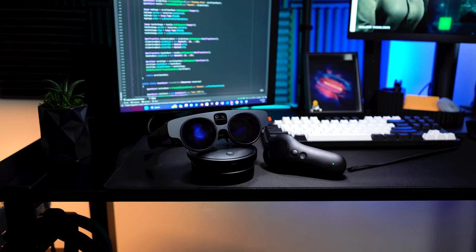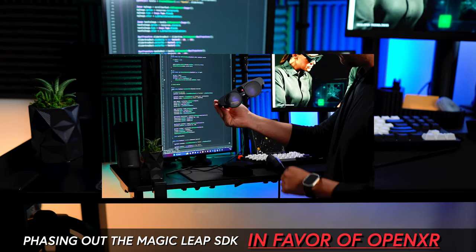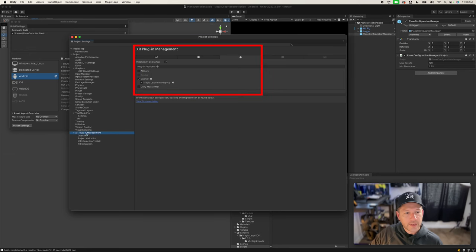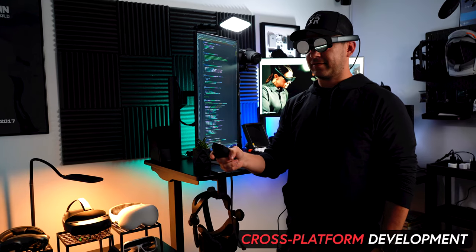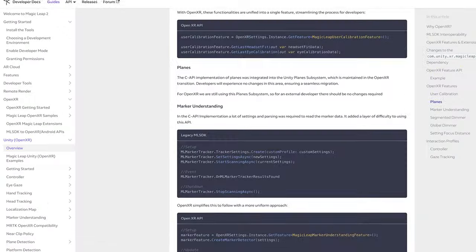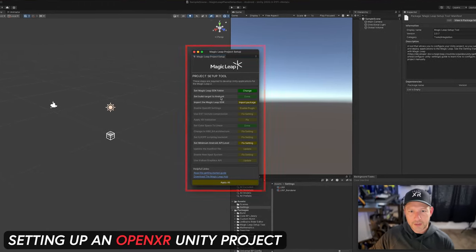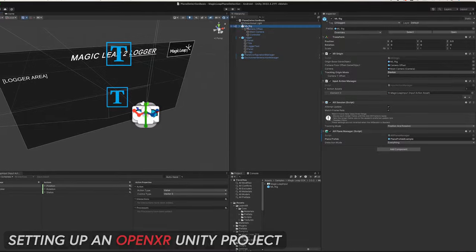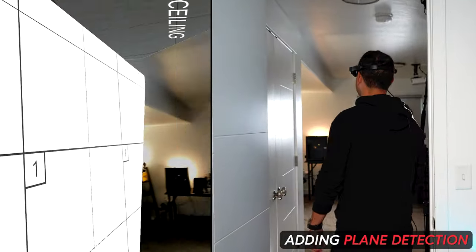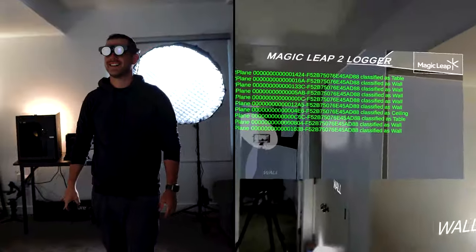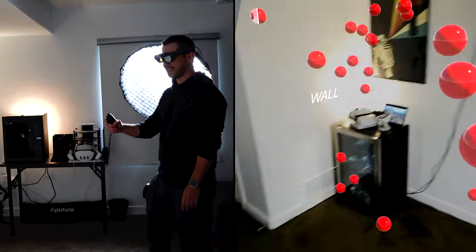We have very exciting news: Magic Leap is now phasing out the Magic Leap SDK in favor of OpenXR standards. This means you'll be able to use the OpenXR industry open standard, which offers cross-platform development across multiple XR devices. Today I'm sharing a step-by-step process that includes setting up an OpenXR Unity project for the ML2, setting up a rig and controller, adding plane detection, and adding plane classifiers to label each plane that gets generated. Let's jump into my computer and start working on it.